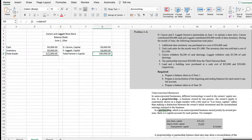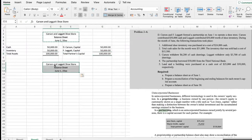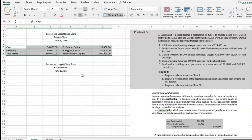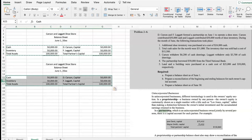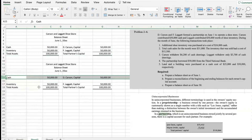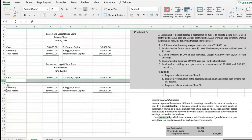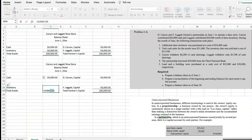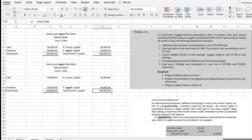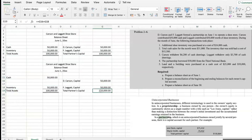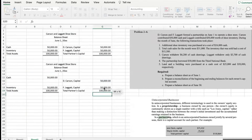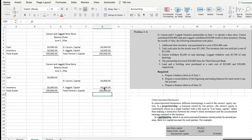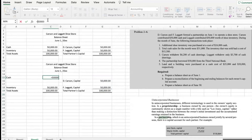Now let's begin letters B and C together. The reconciliation will be shown in the balance sheet. First transaction: additional shoe inventory was purchased at a cost of $24,000 cash. That will decrease cash by $24,000 and increase inventory by $24,000. So here, all the transactions happen on the asset side — the left side.